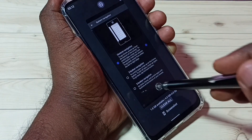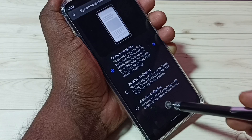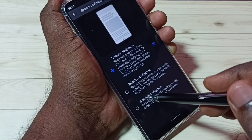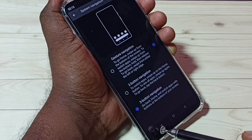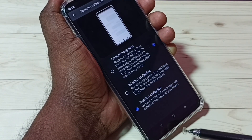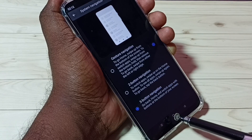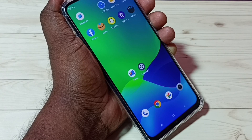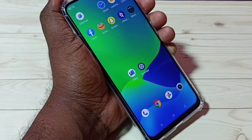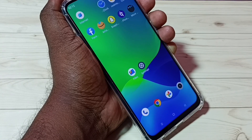If you want to go back to three button navigation, we can select it here. Now we can see the three buttons again. This way we can enable or disable full screen gesture navigation. I hope you enjoyed this video — please subscribe to my channel, and please like and share the video.